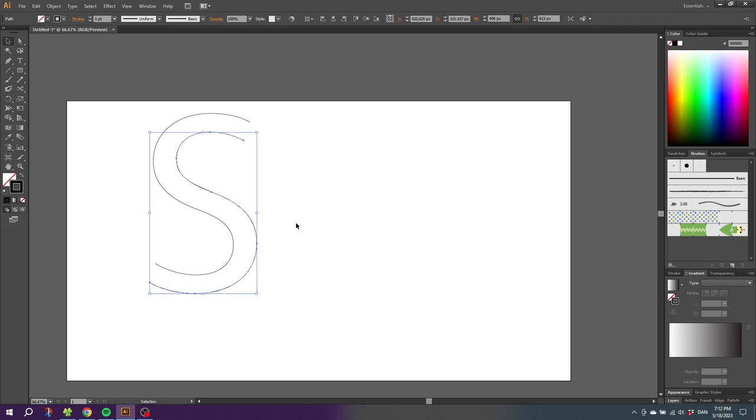But what we really want is a line that is the average of these two lines, that goes just in between these two lines. So this is where this average technique comes into play. The steps we did so far were still needed.